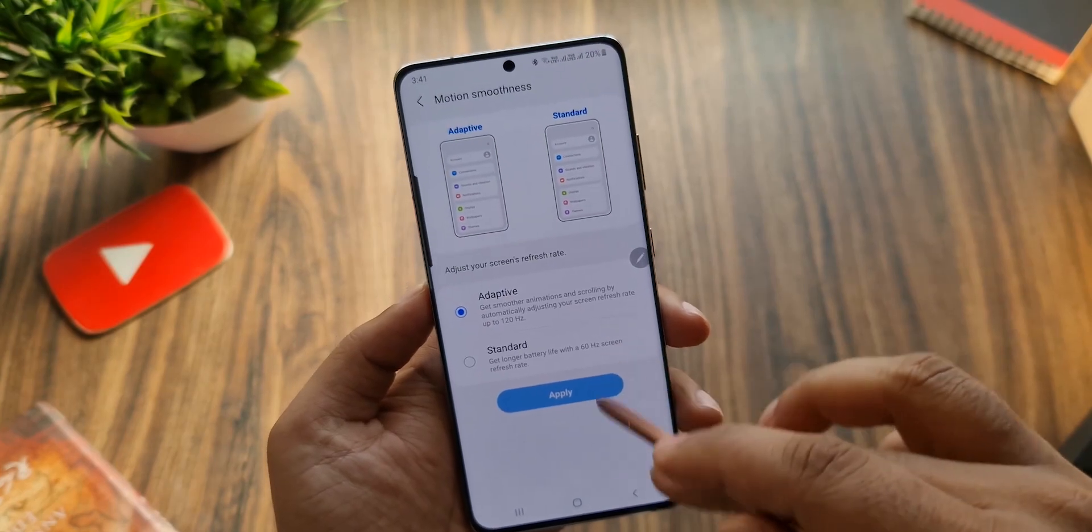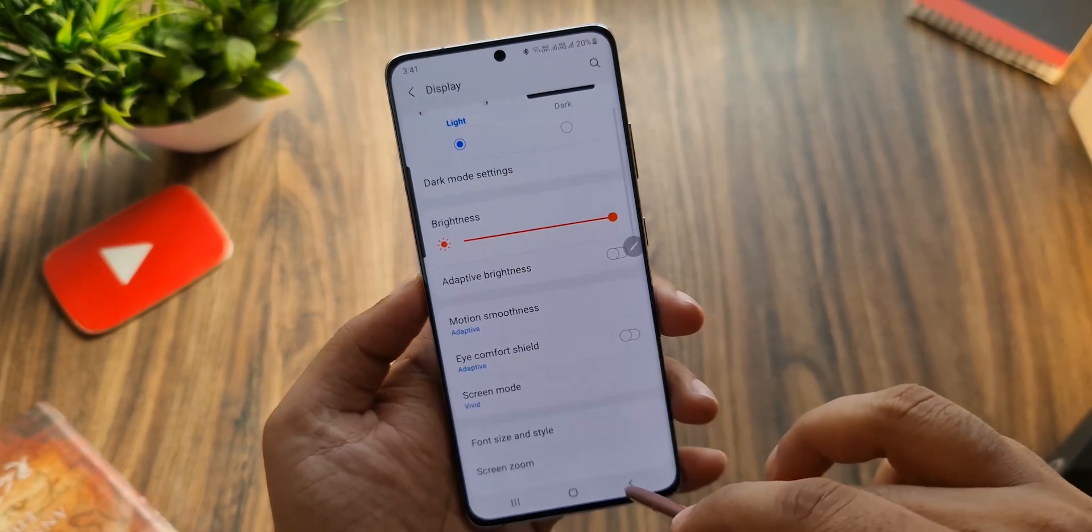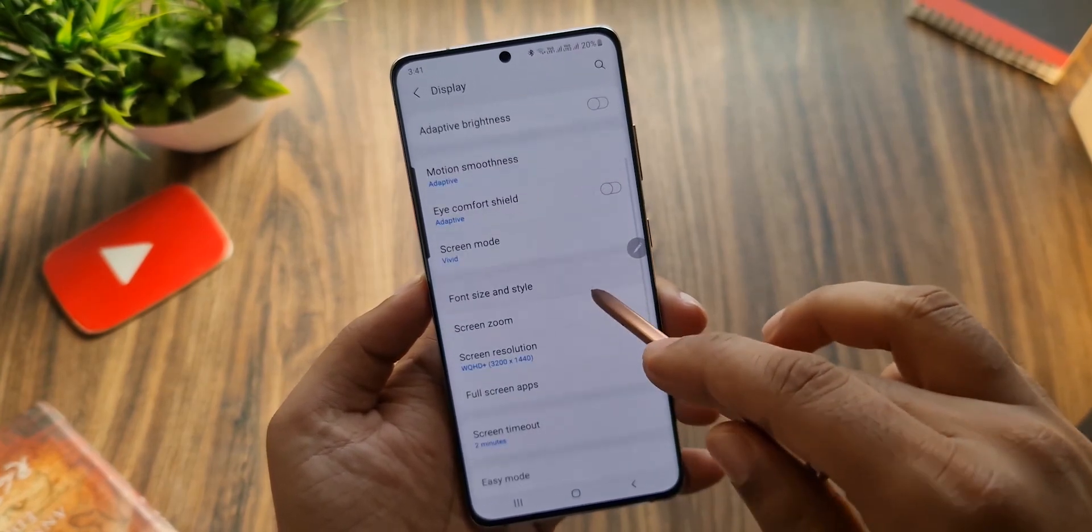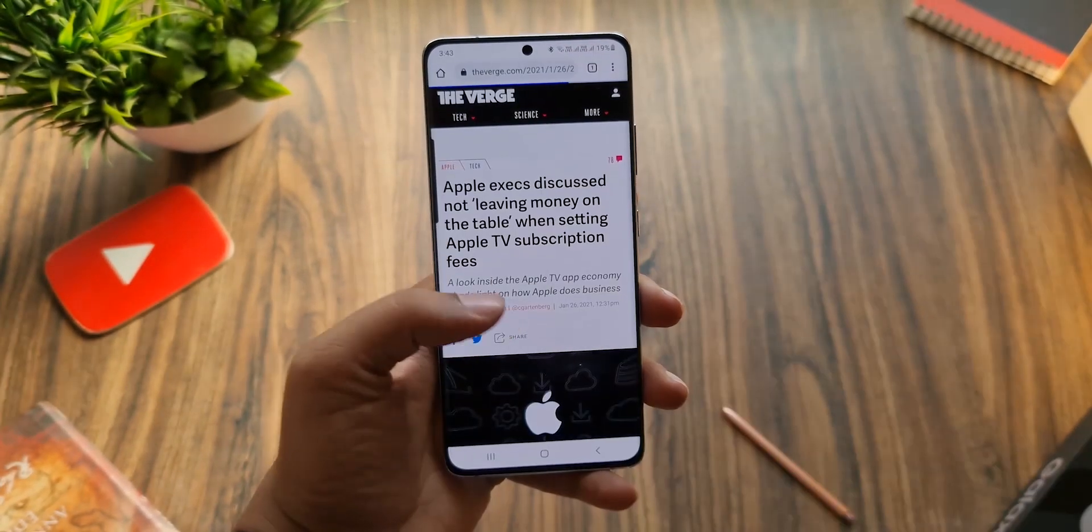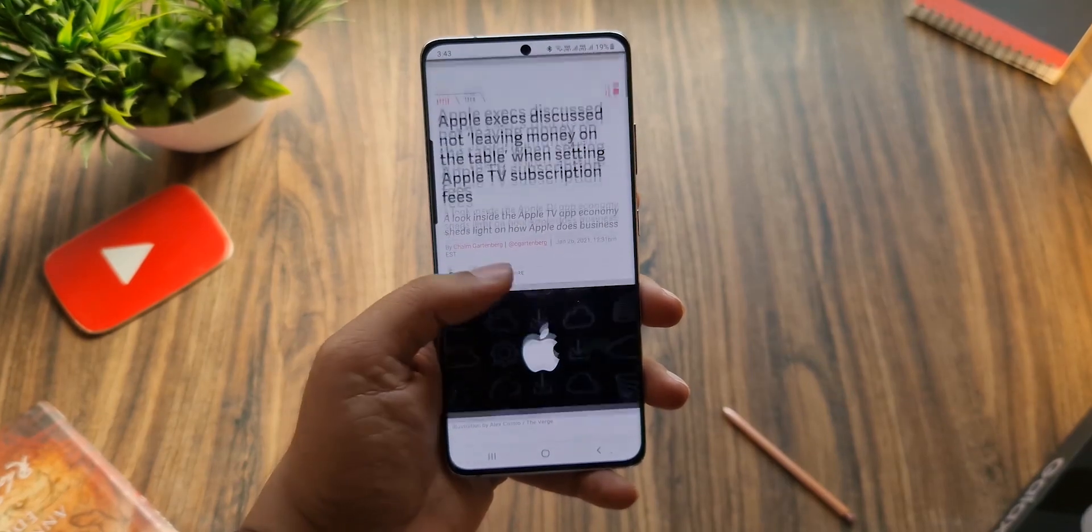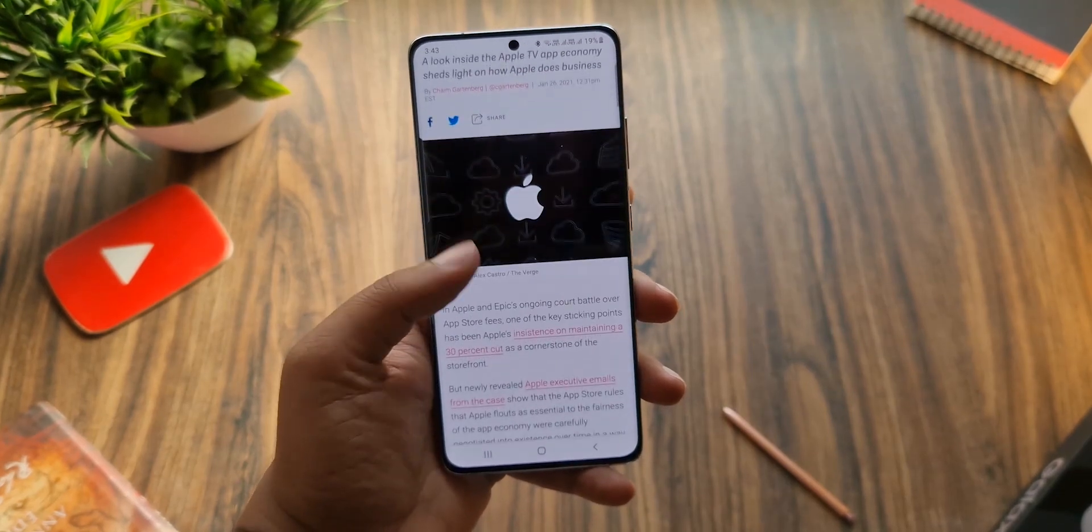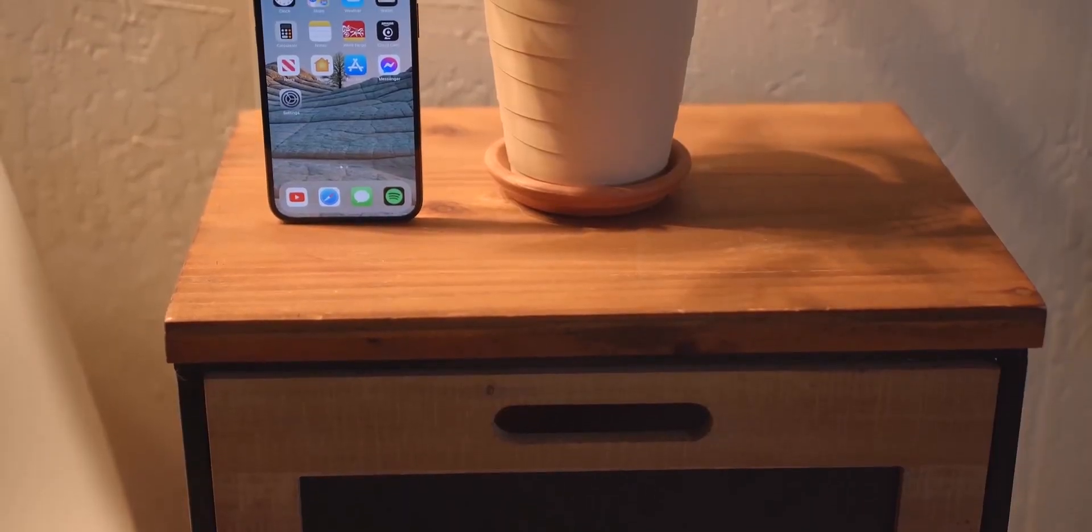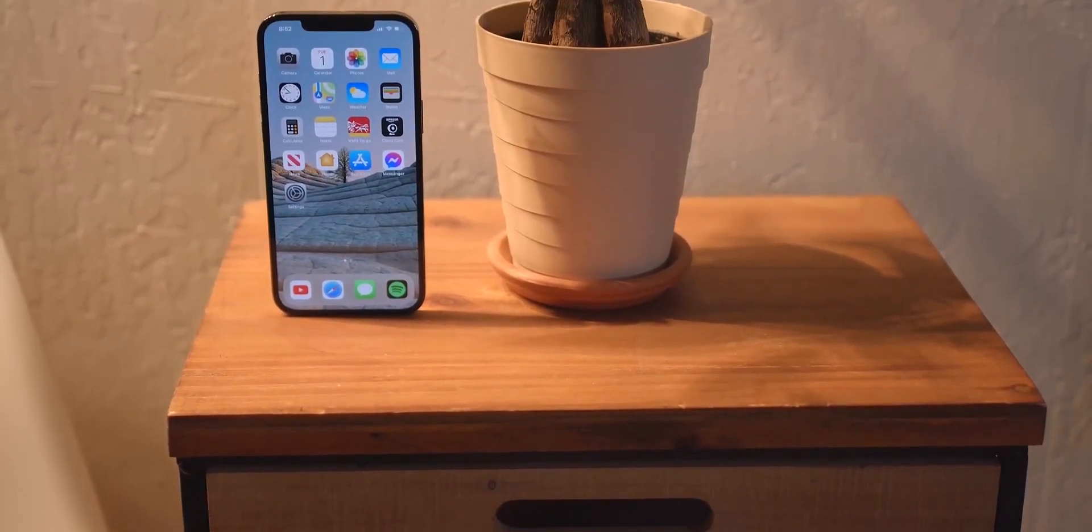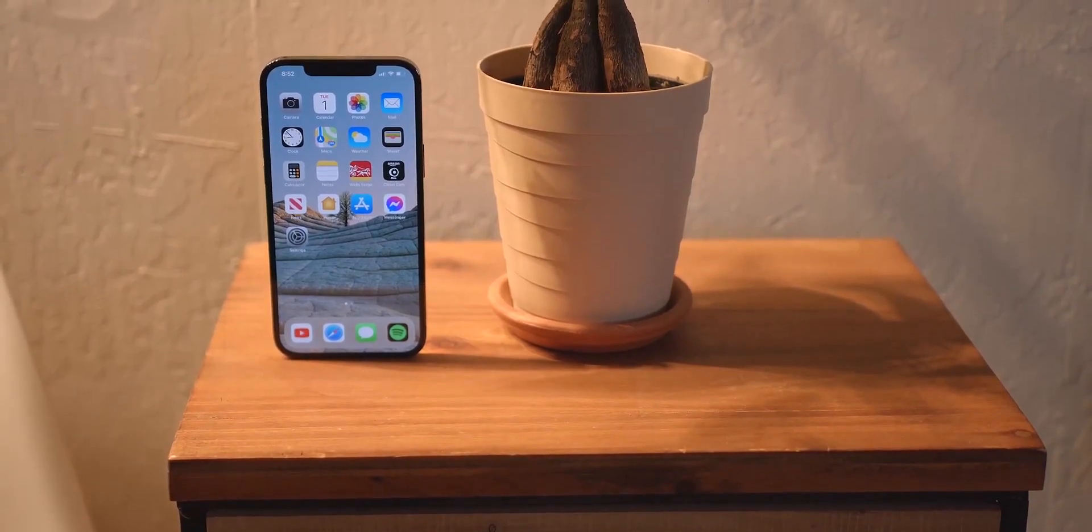So while companies like Samsung are in the third generation of high refresh rate displays and they're even offering 120Hz displays in their mid-range phones, Apple on the other hand is still stuck at 60Hz.